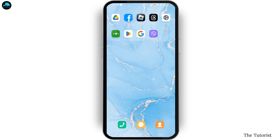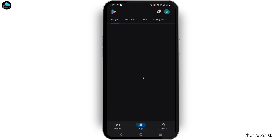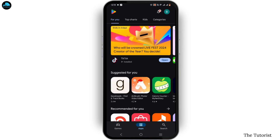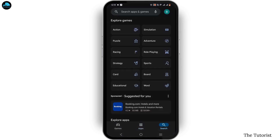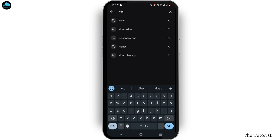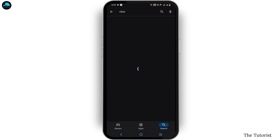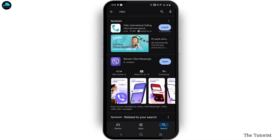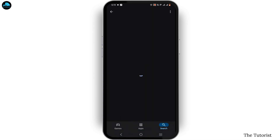Another thing you can do is check for an update. Open the Play Store and tap on the search icon, then search for Viber. If you are an iOS user, check your App Store instead. If an update is available for Viber, click on Update and let it complete, then tap Open.